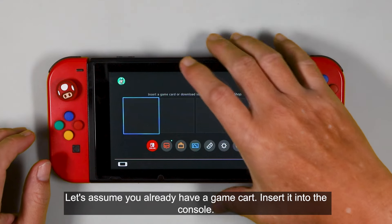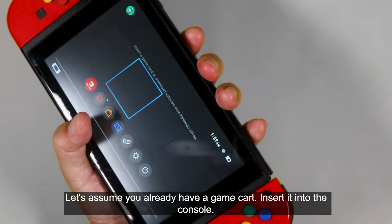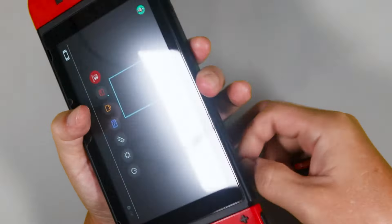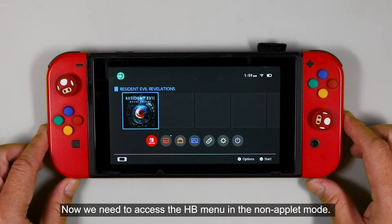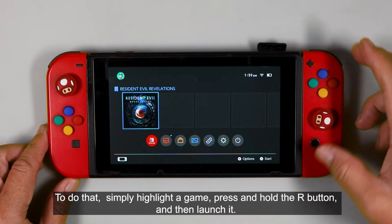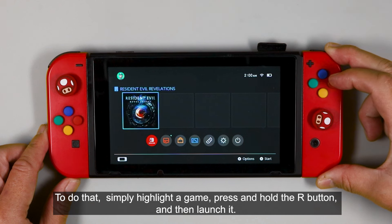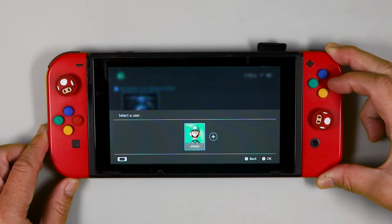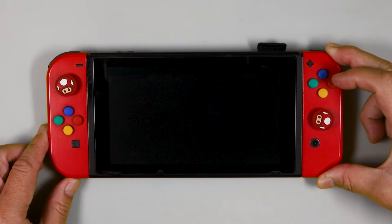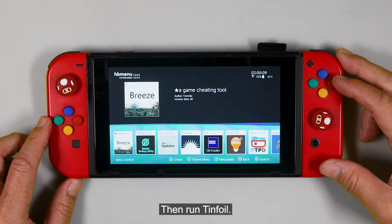Let's assume you already have a game card. Insert it into the console. Now we need to access the HB menu in the non-applet mode. To do that, simply highlight the game, press and hold the R button, then launch it. Then run Tinfoil.